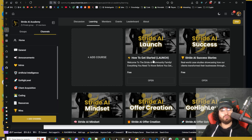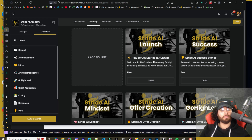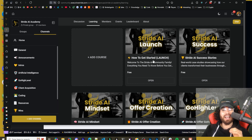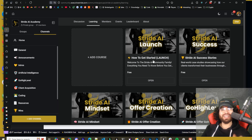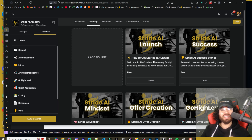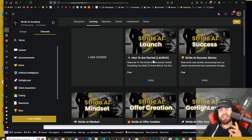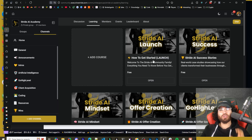If you do run a business and need help with your systems, marketing, sales, operations, implementing AI, AI appointment centers, or AI call centers into your business, book a call down below at executivestride.com/apply. Other than that guys, I will see you in the next video. Keep hustling, keep grinding, and of course accelerate your stride. Take care.